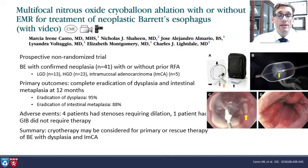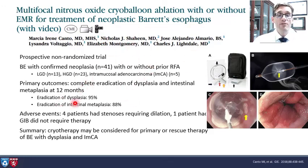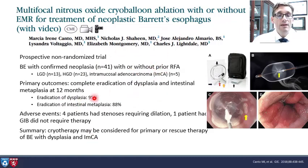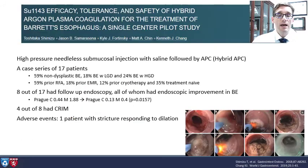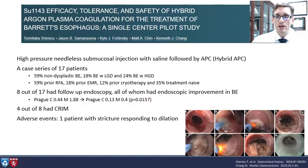Other devices on the horizon include cryo balloons that are looking promising. Early results with no controlled data look promising and may even serve as a rescue therapy. We also have a new hybrid APC where you can lift the mucosa and ablate it as well — very encouraging new developments.